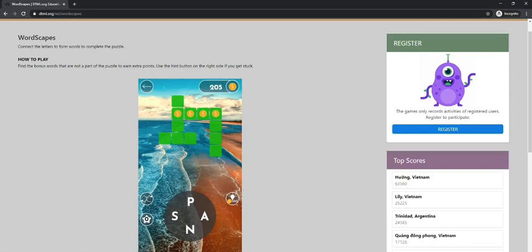Don't forget to register or sign in so you can keep track of your score.